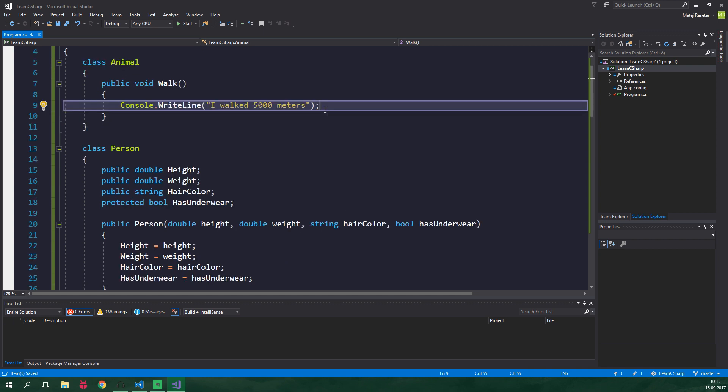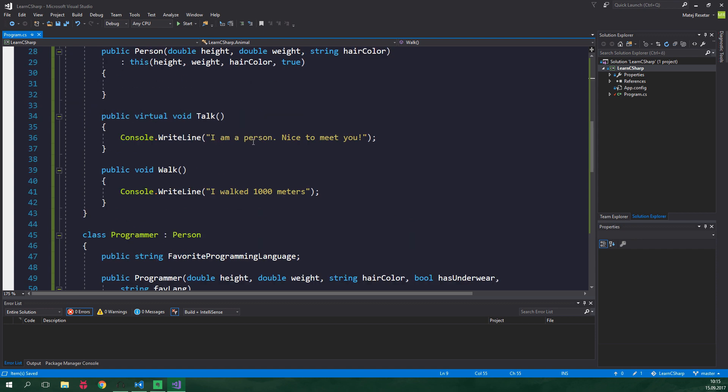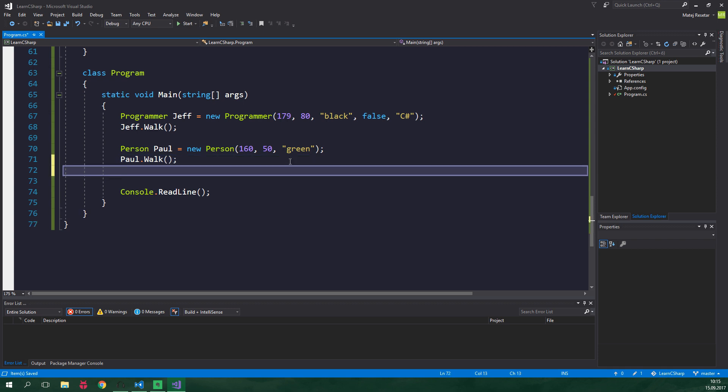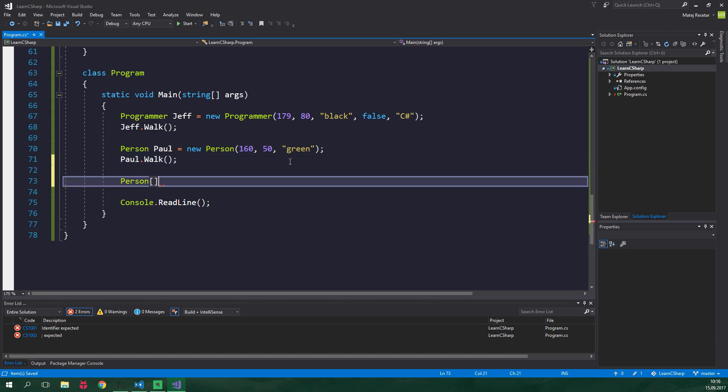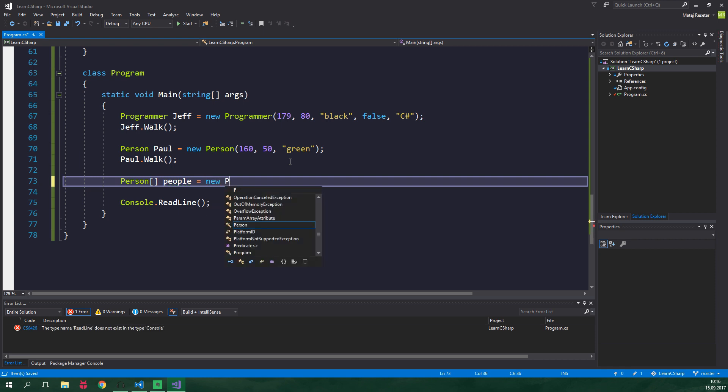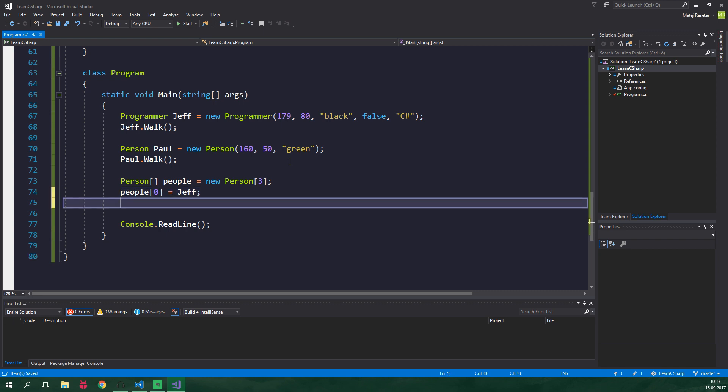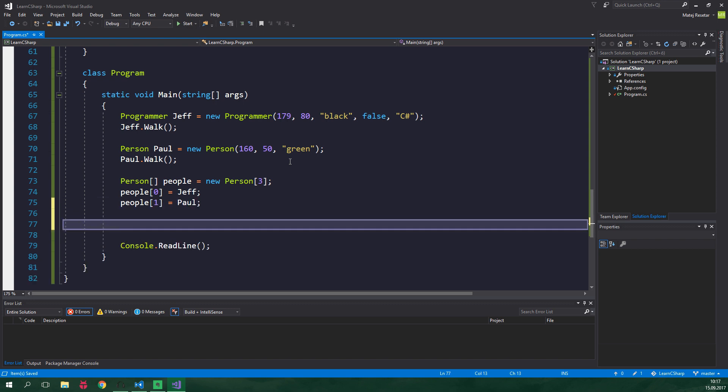Now let's say that we want to group every class that has a method called walk inside an array. We can group regular persons with programmers because remember every programmer is also a person. So let's go to the main method and we will create an array of type person. It's gonna be called people and it's gonna be equal to new person of length three. Let's add Jeff and Paul to this array so our programmer Jeff will be on the zero index and Paul will be in the second element. And we can make both of these array elements walk.